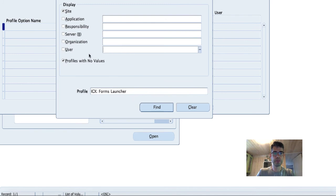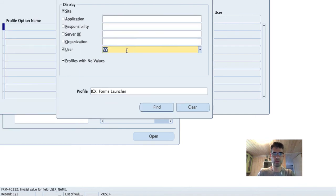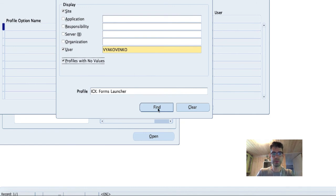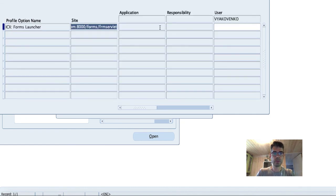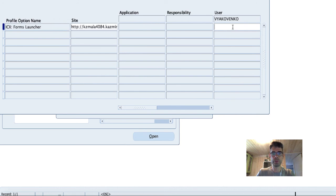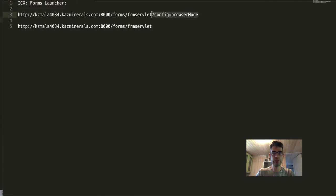And then let's save it for my user, at the user level. As you see, there is no option after the FRM Servlet word. So let's copy it first, and then add: mark config equal browser mod.